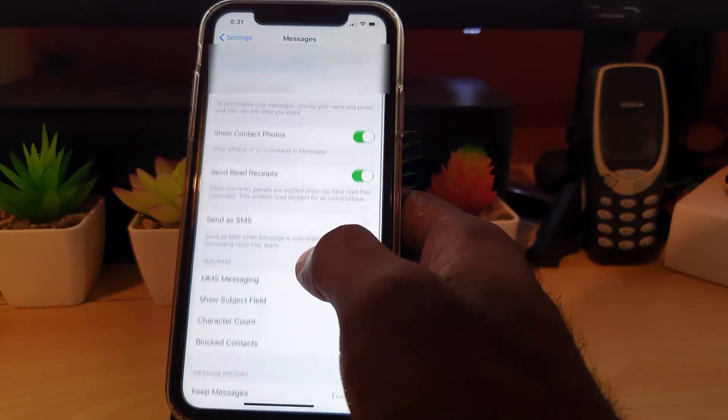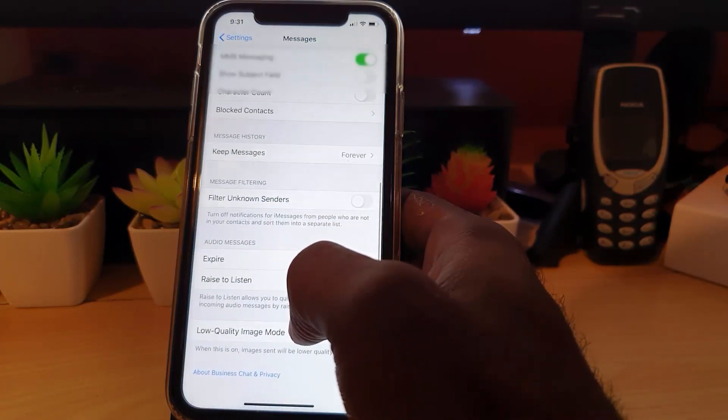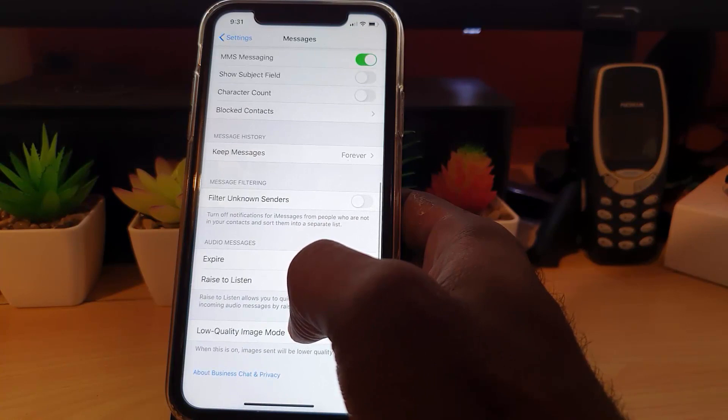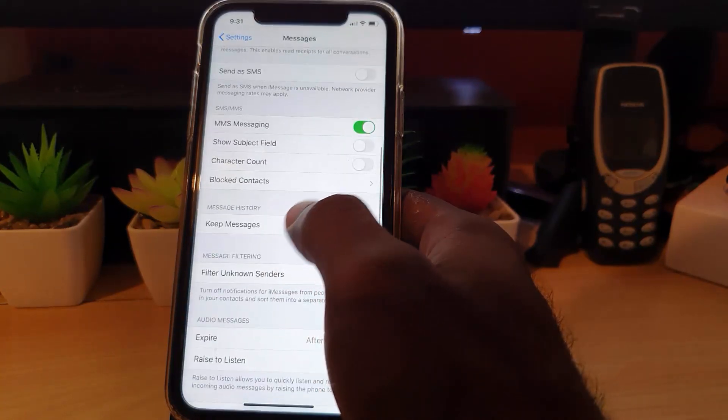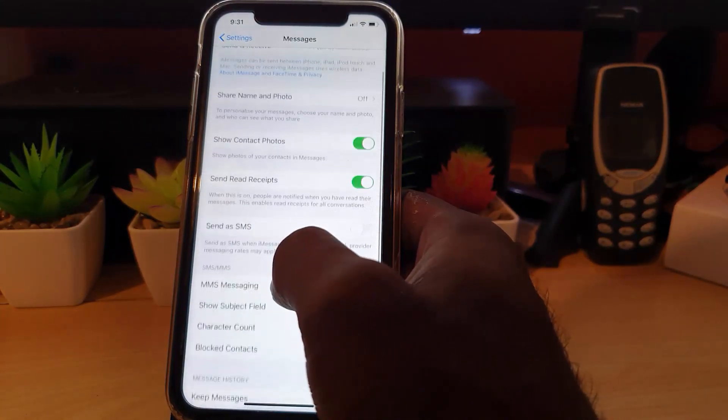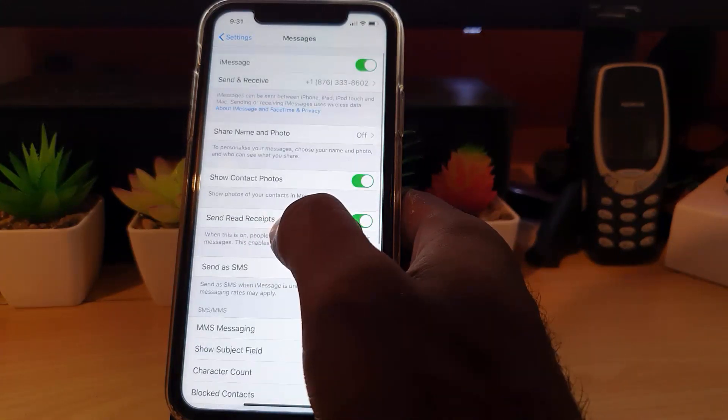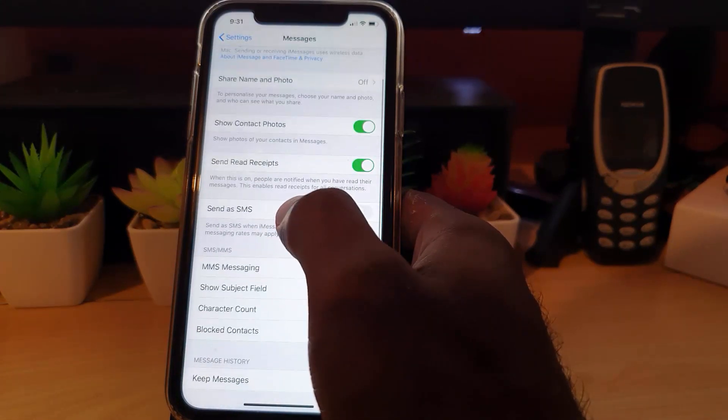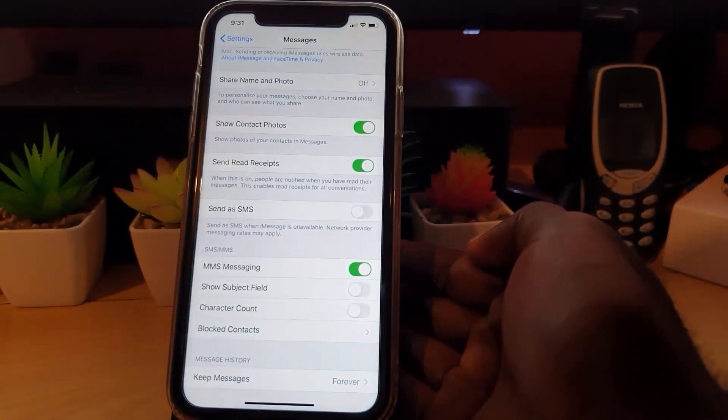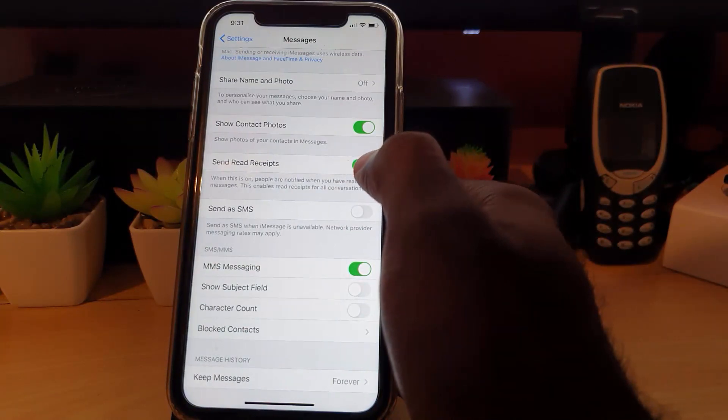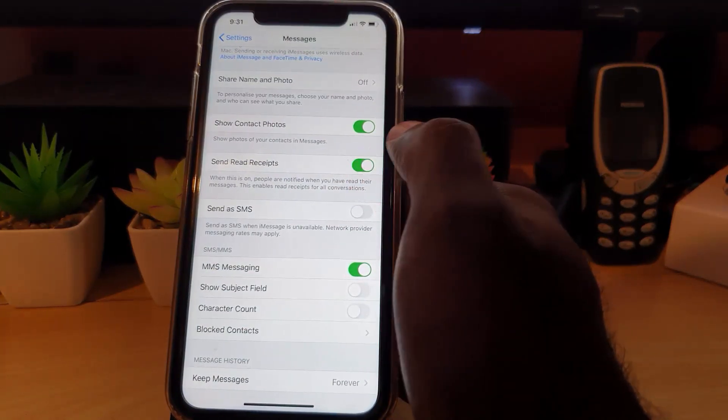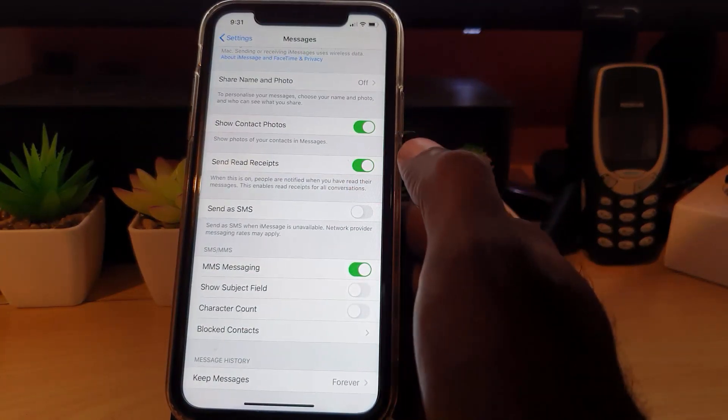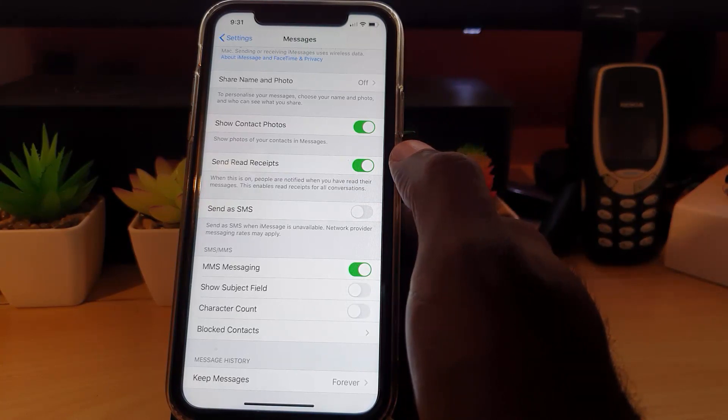Next you're going to look around at the lower section of the screen. It should be around here somewhere... here we go, it's almost to the middle actually where it says 'Send Read Receipts'. There you go. The option is turned on by default. It says when this is on, people are notified when you have read their messages.